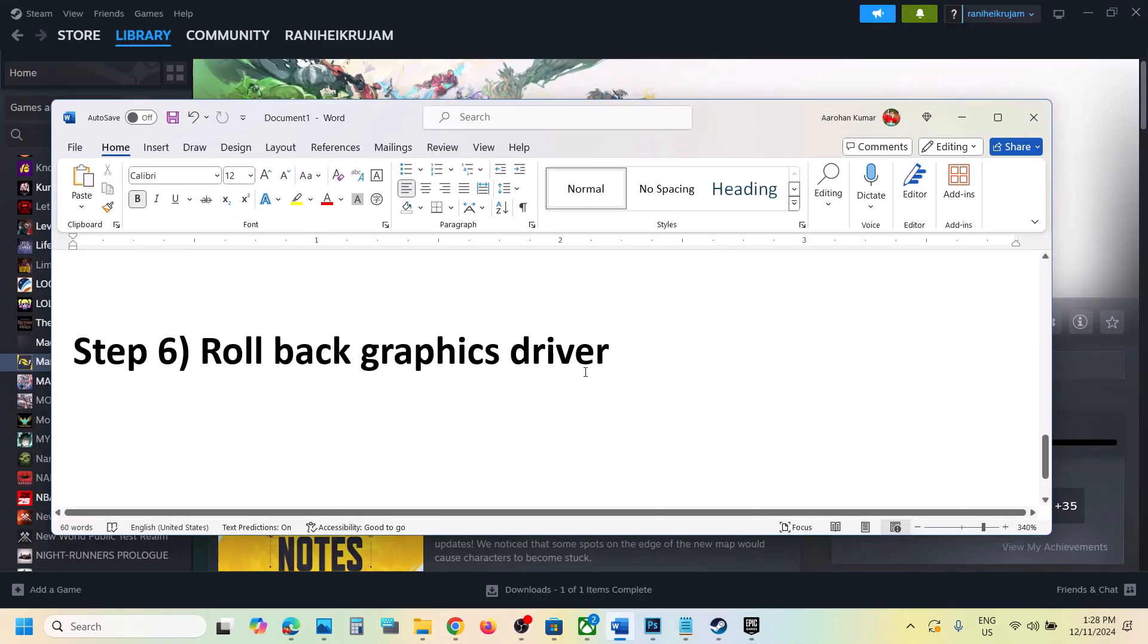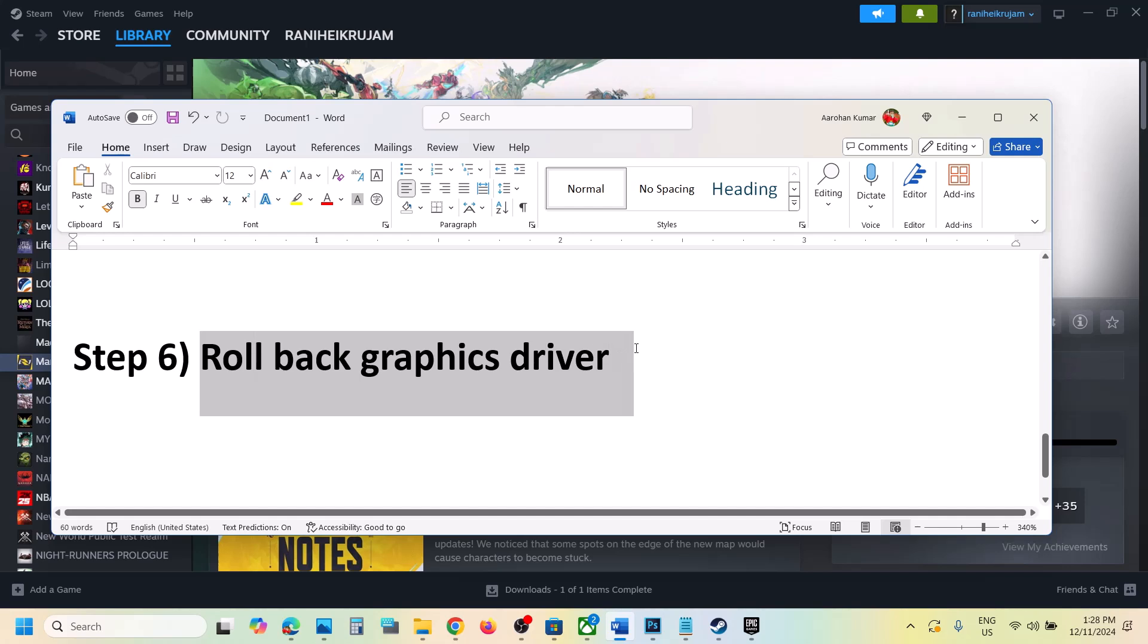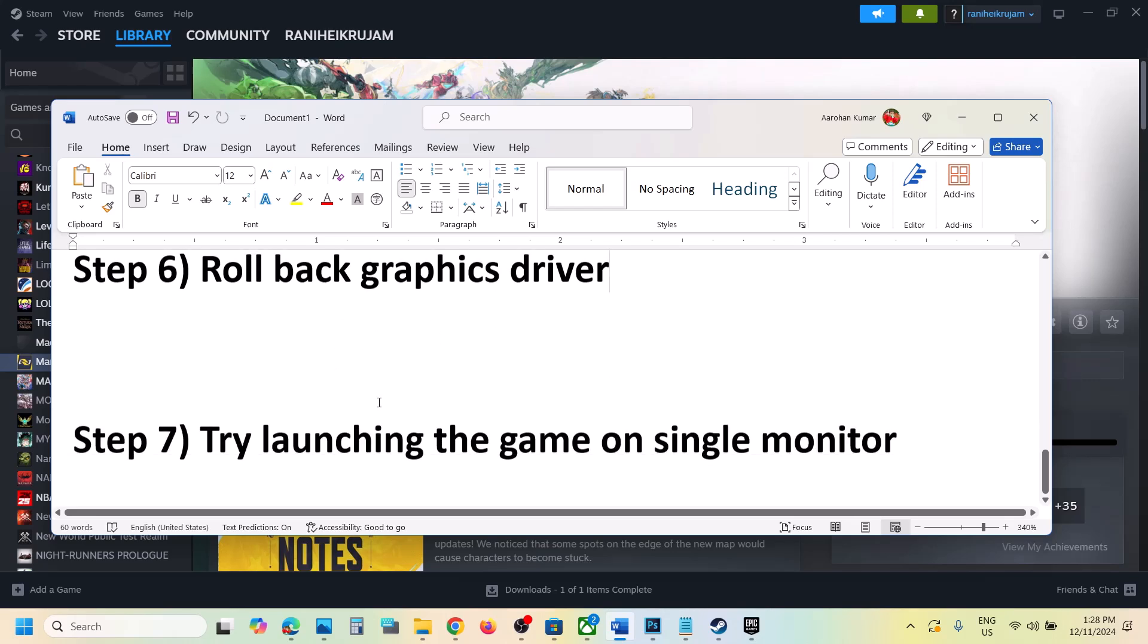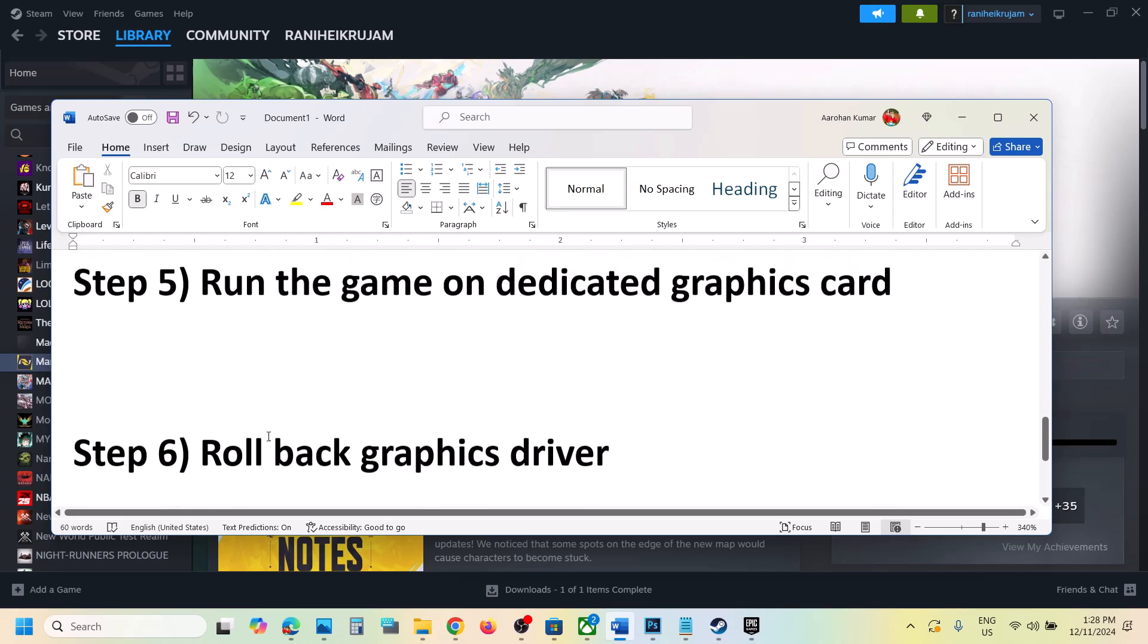Next step is to rollback graphic driver. You can just roll back to the previous version. You can go to nvidia website or AMD website and then try older driver and then restart your computer and then launch the game. But make sure that you go for clean installation.